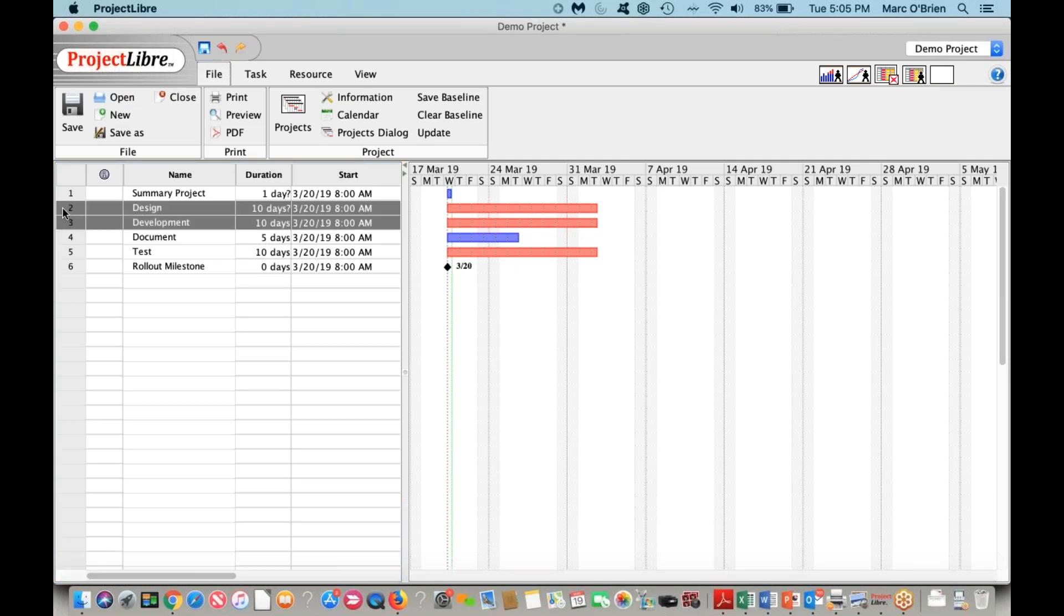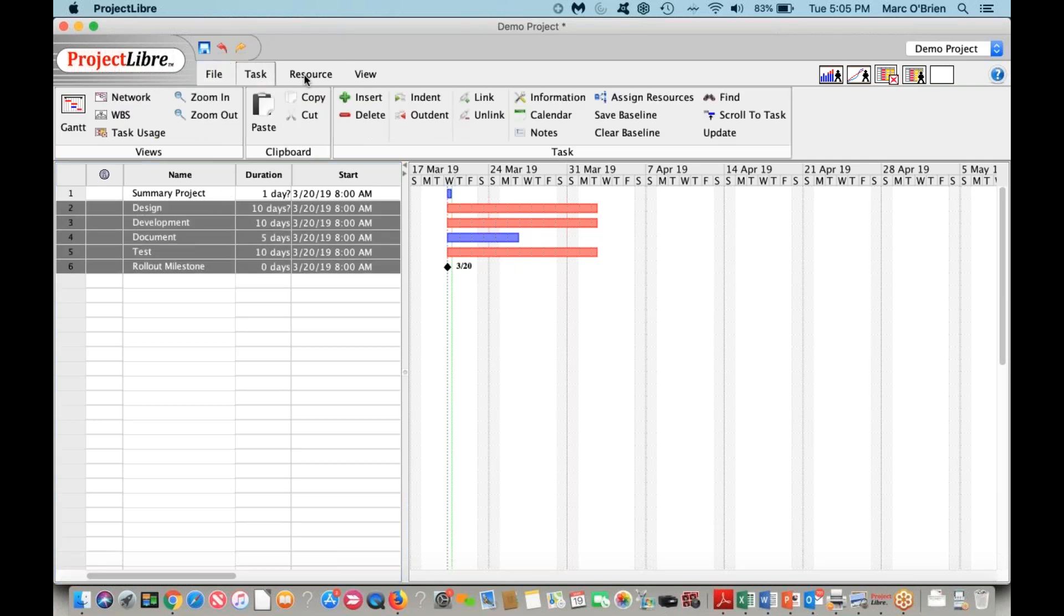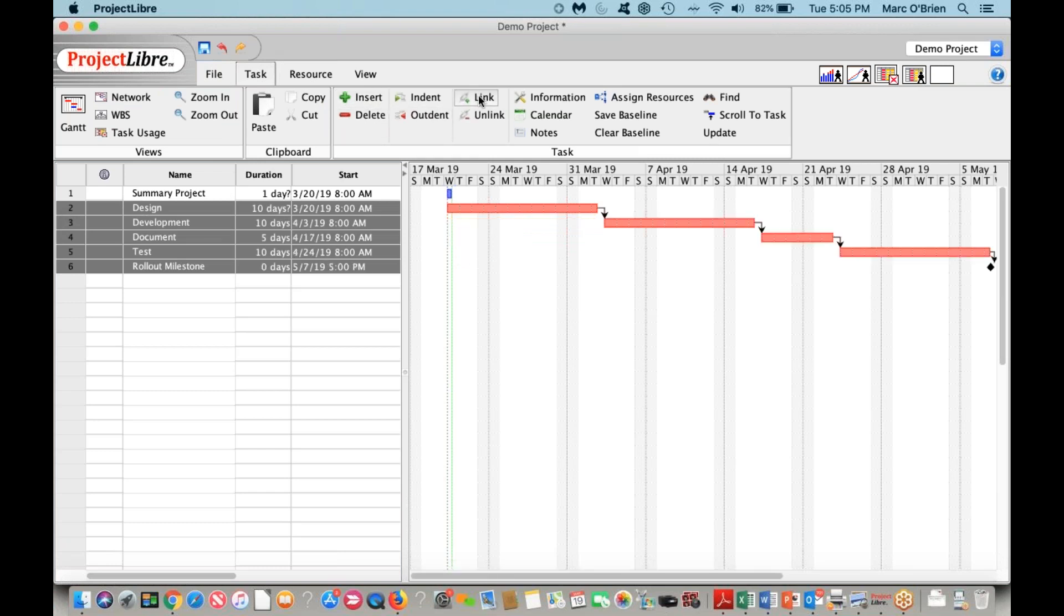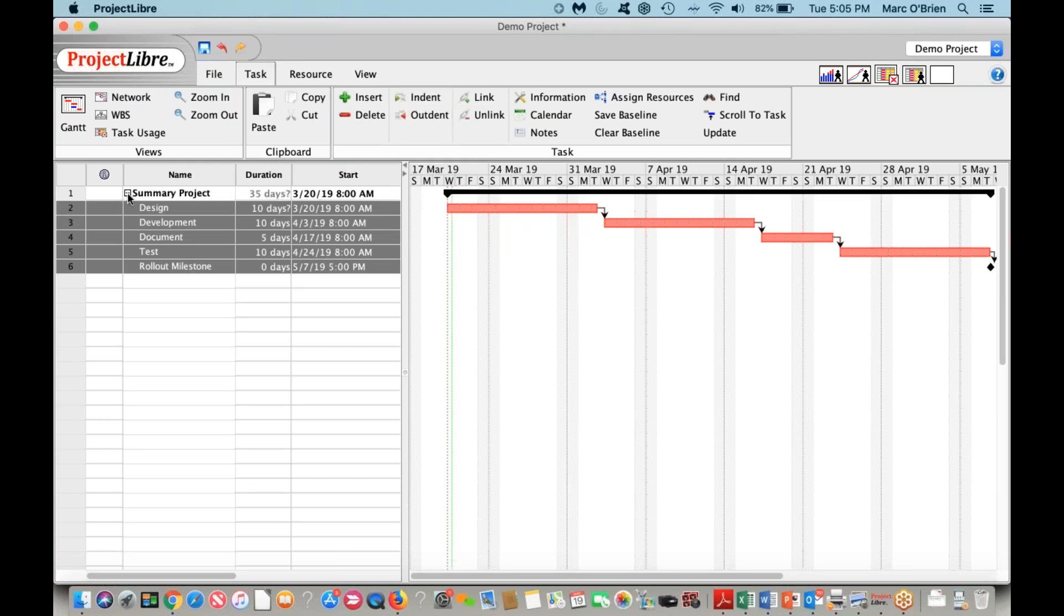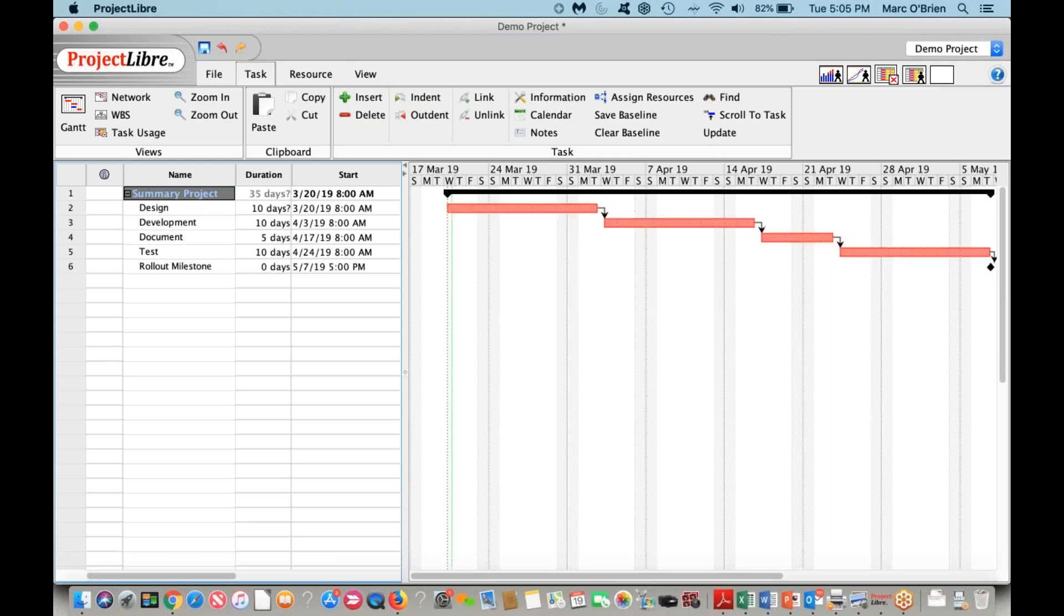If I highlight these tasks, I can do a few things. I can link them, and I'll link them in serial. I can also indent them to create a summary project task. And you can see that I can collapse that, which is very useful in large projects to be able to collapse different areas.